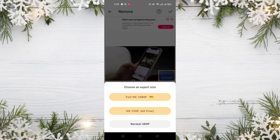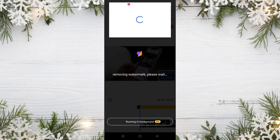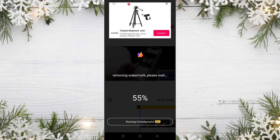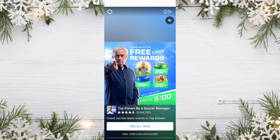To keep this video short, I will choose the Normal option and click on it. As you can see, the program is now working to remove the watermark — and it's done.